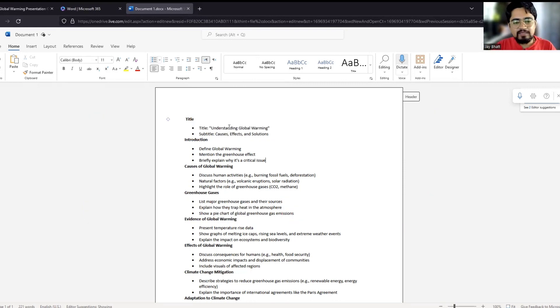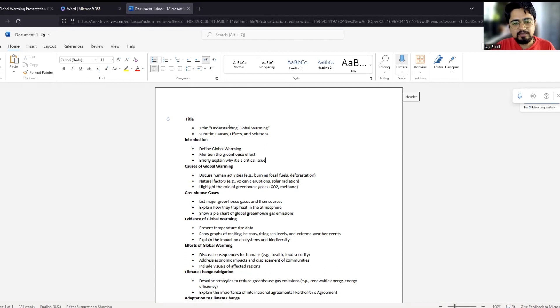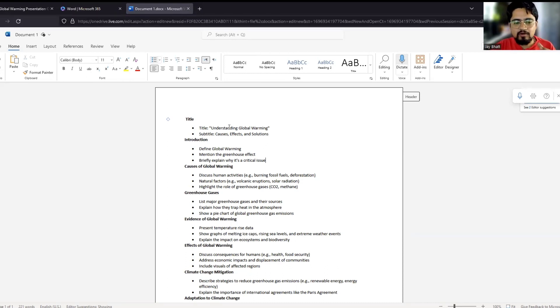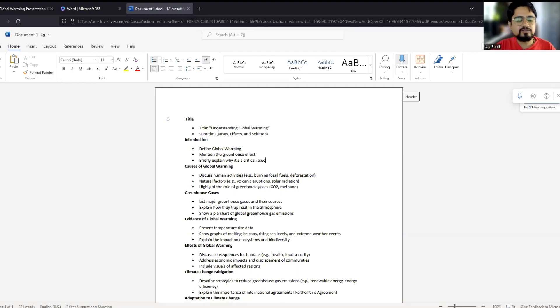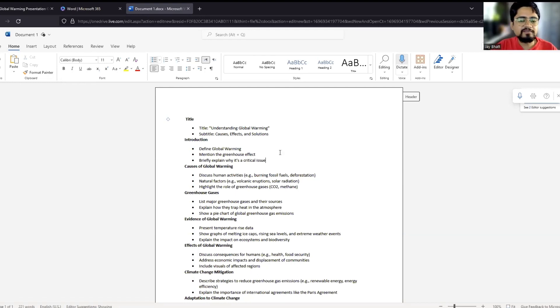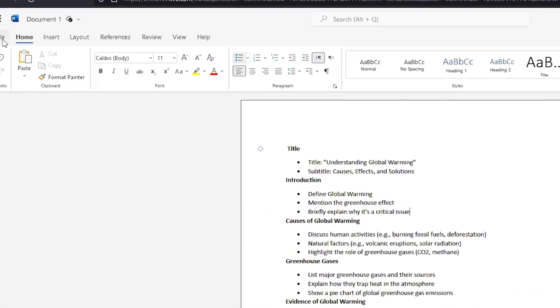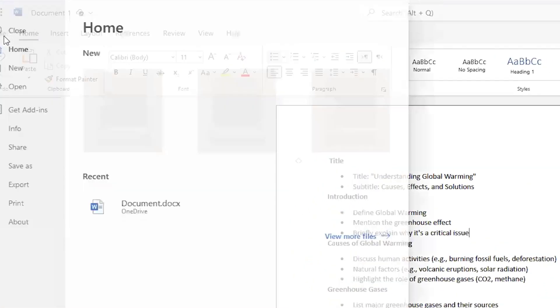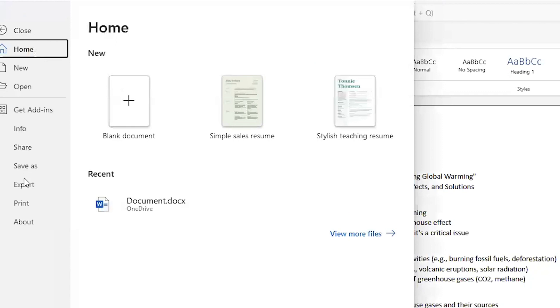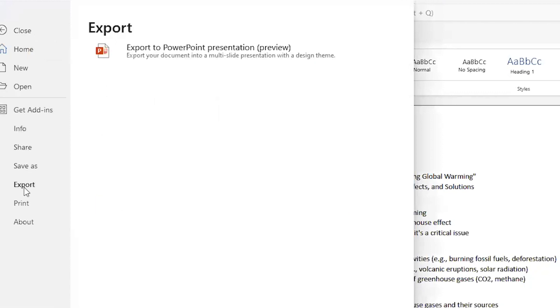Now until now what I have done, I have just provided a prompt to ChatGPT to create a presentation on x topic on n number of slides. I have copied the content and I have just pasted it on Microsoft Word. I have just pasted it on Office 365 Word. Now I will do the magic by clicking on file, export, export to PowerPoint presentation.